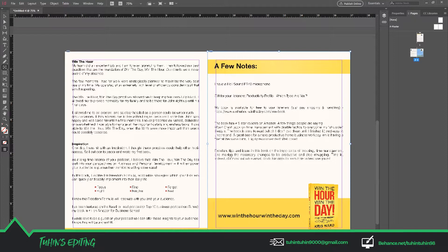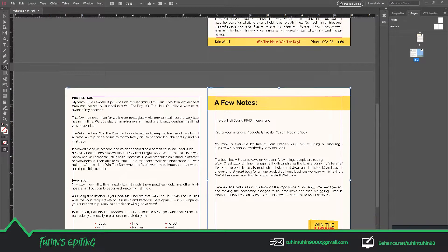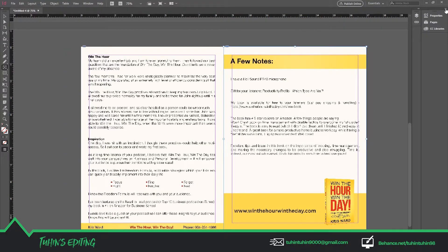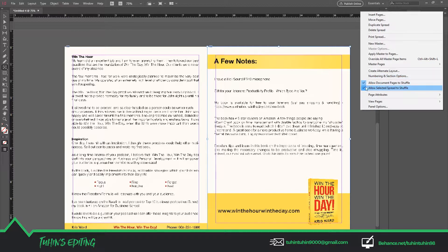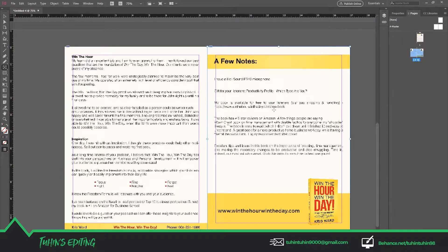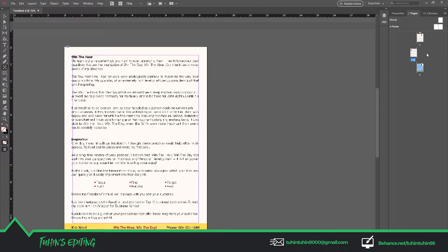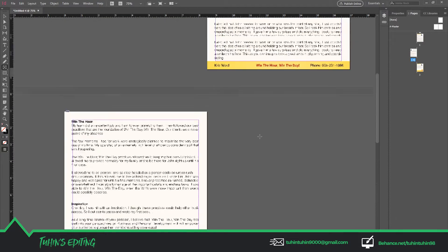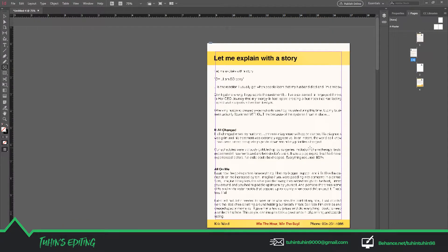They automatically make it look like a book, but if you want to break these two pages, all you have to do is click here. You'll see there are two tick marks: 'Allow document page to shuffle' and 'Allow selected spread to shuffle.' Just uncheck these two. After unchecking, drag the left page and you can see there's a bar — just release there. All the pages you make next will be single spread.